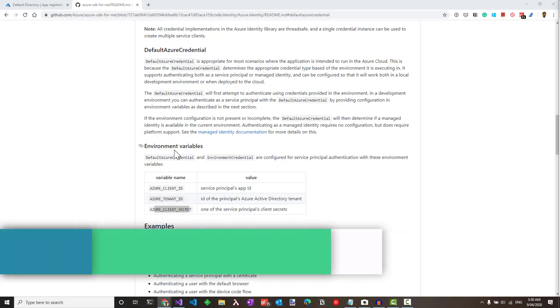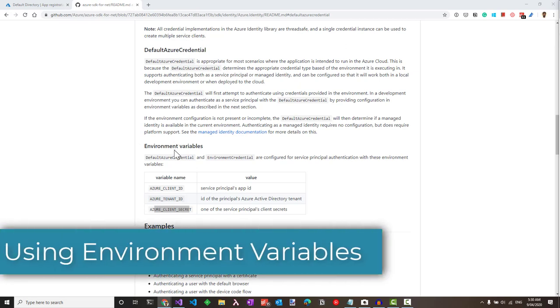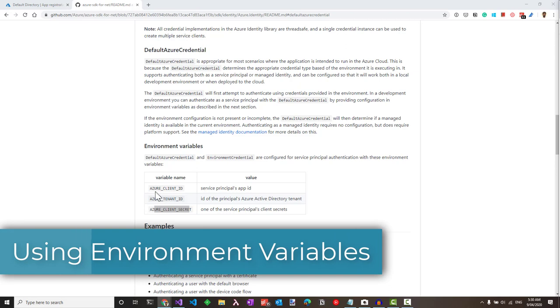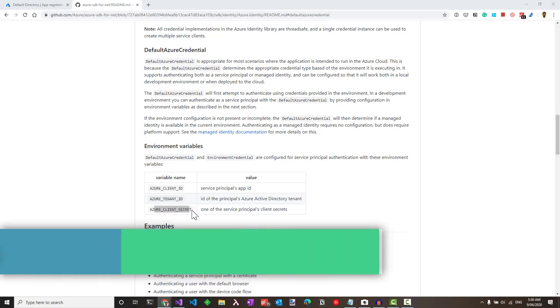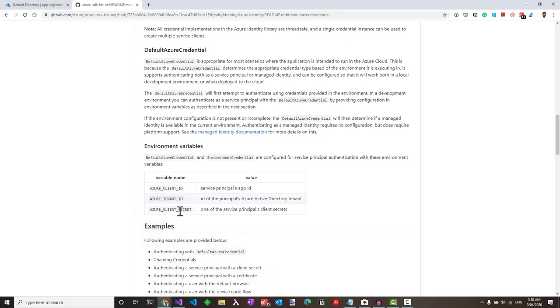To set the environment variables, we need to set the Azure client ID, tenant ID, and the client secret. Let's look at where we can get these values from.